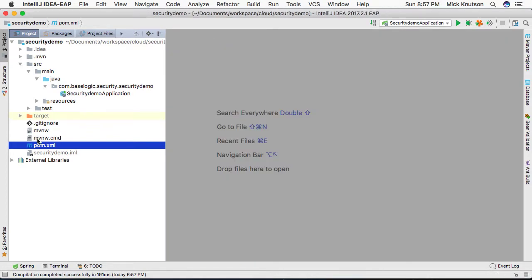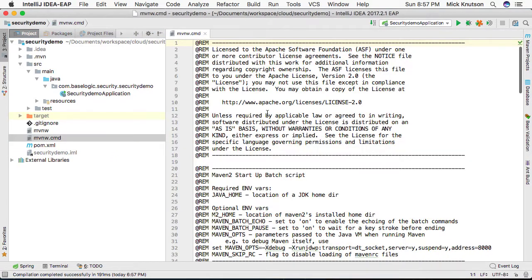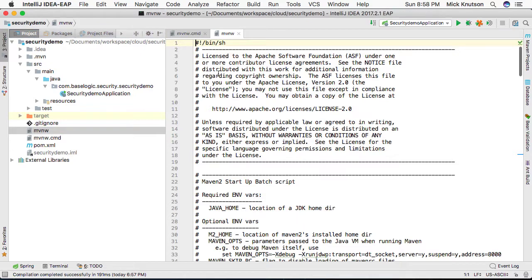One of them is MVNW, which is a maven-wrapper.cmd in case you're using a Windows-oriented system, and also MVNW, which is a shell script if you're using Macintosh or a Linux or Unix-oriented system to do all the builds here.